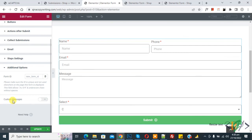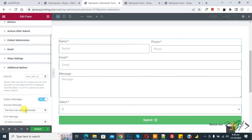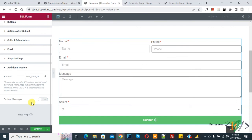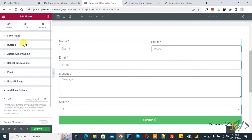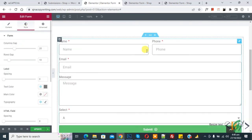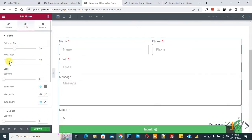There is also an Additional Options section. If you want, you can add custom messages by enabling that option and adding a custom message. Scroll up and click Style to access the styling settings, where you see column gap and row gap options.